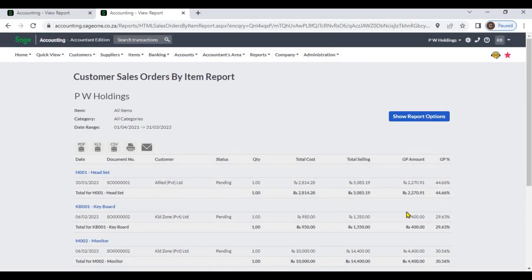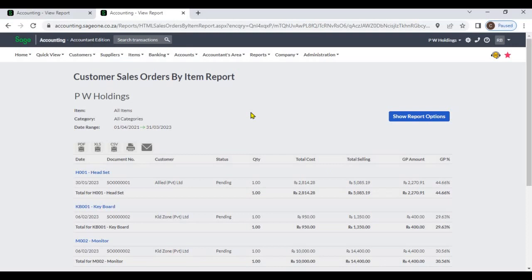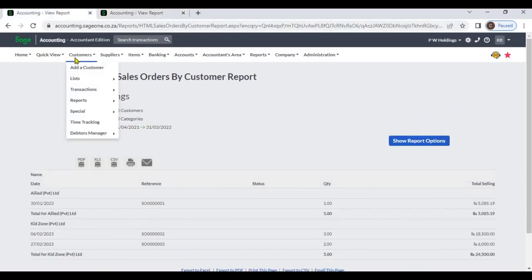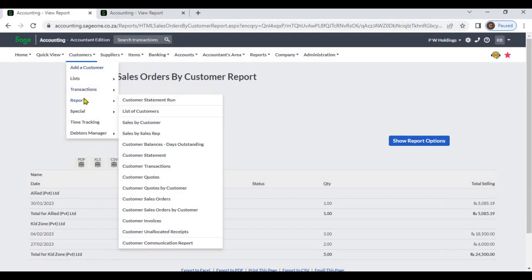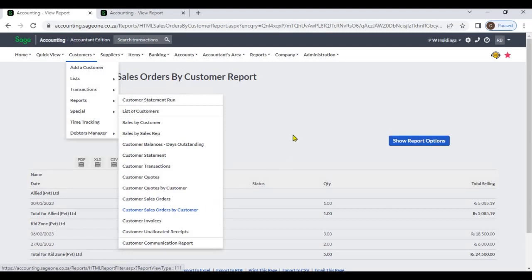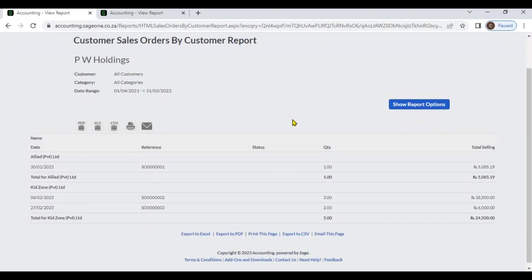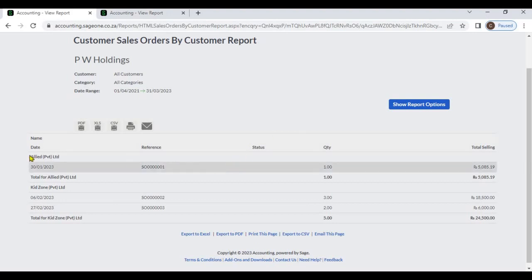We have generated customer sales orders report from customer module, Customers Reports, Customer Sales Orders by Customer. In this report, system has grouped sales orders by customer name.